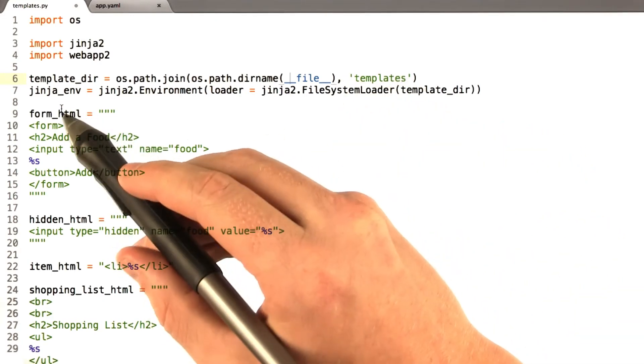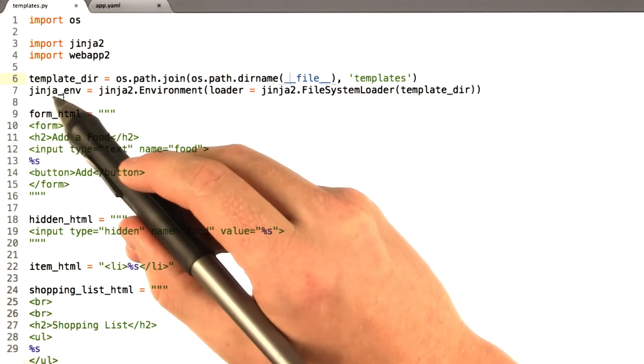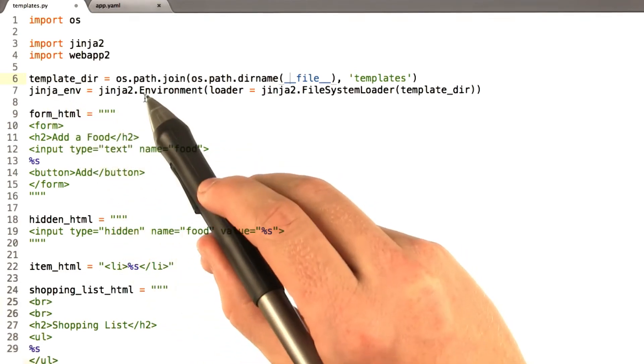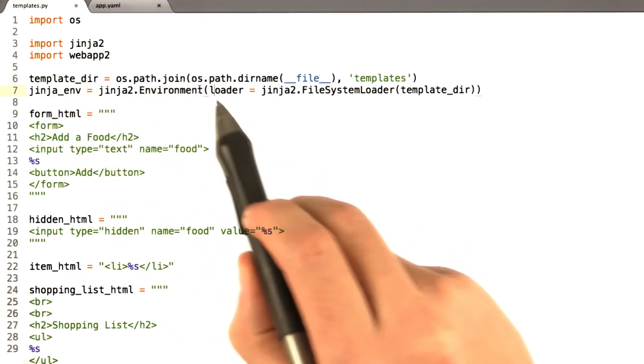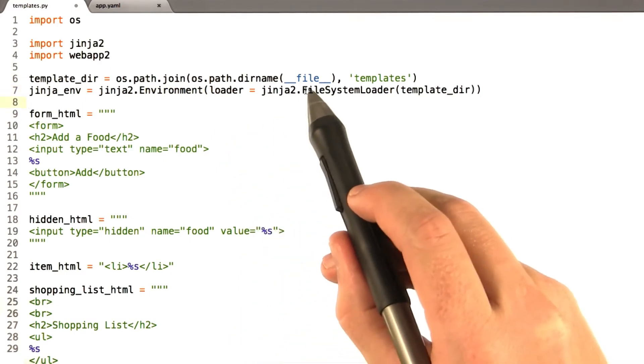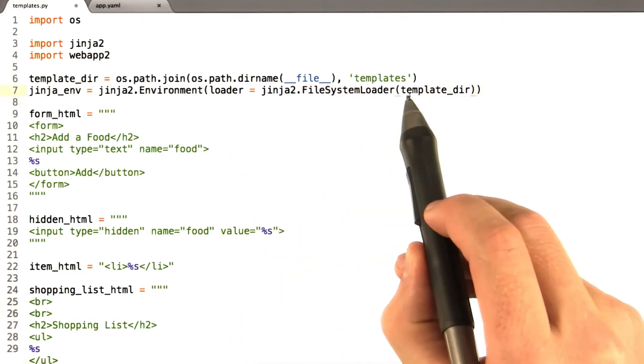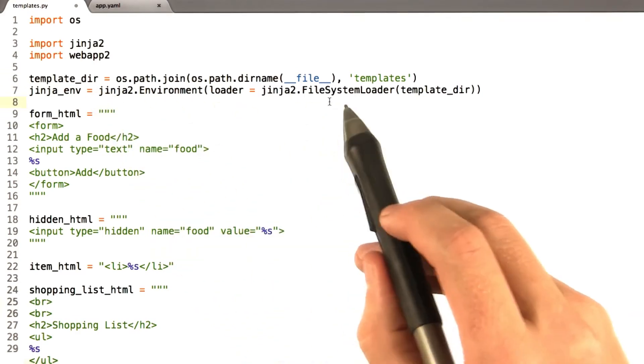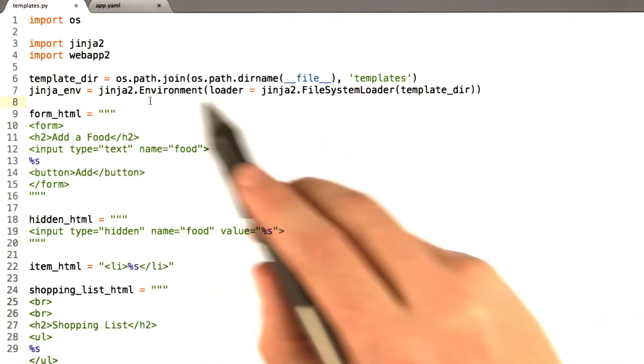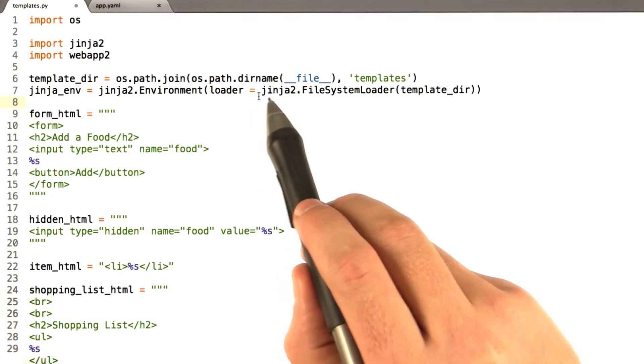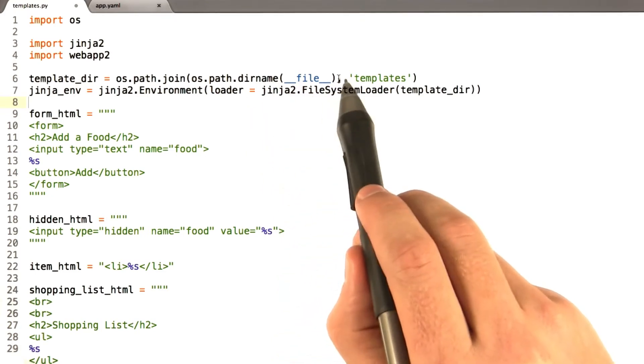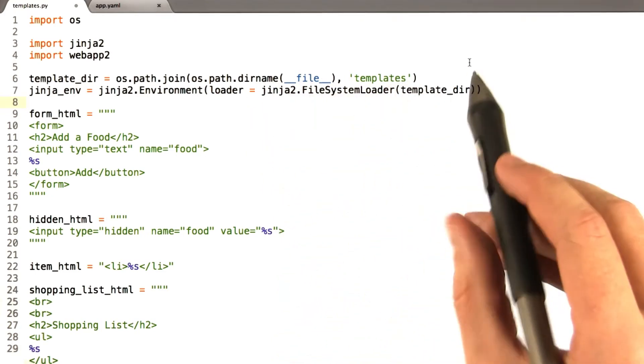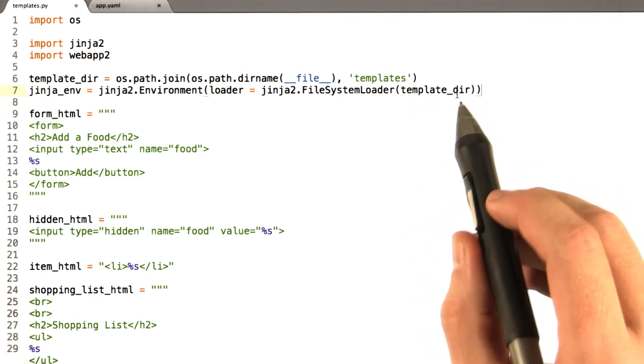Okay, next we instantiate what we're going to call the Jinja environment, Jinja env. And basically this is a new Jinja environment. And we're going to use a file system loader using our template_dir, which we just defined there. And this basically says when we render templates, Jinja is going to look for those templates in this directory. Current directory, slash template. Nothing too complicated there. And you can just copy these lines.